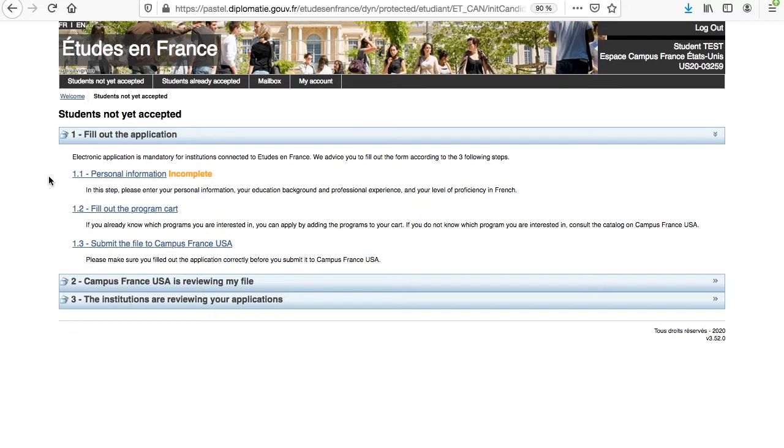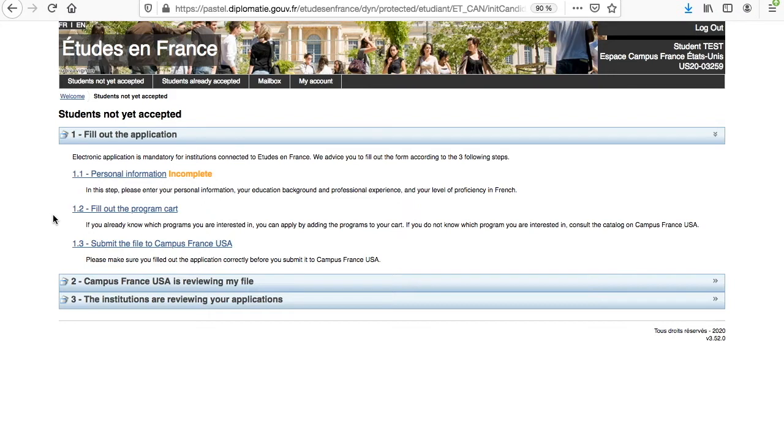Now that all your documents are ready, it's time to get started. You will need to complete these three sections in order to fill out your admission application: Your personal information, your program cart where you can add up to three programs, and finally the submission of your file to Campus France USA, which must be done before submitting your payment on DocBox.